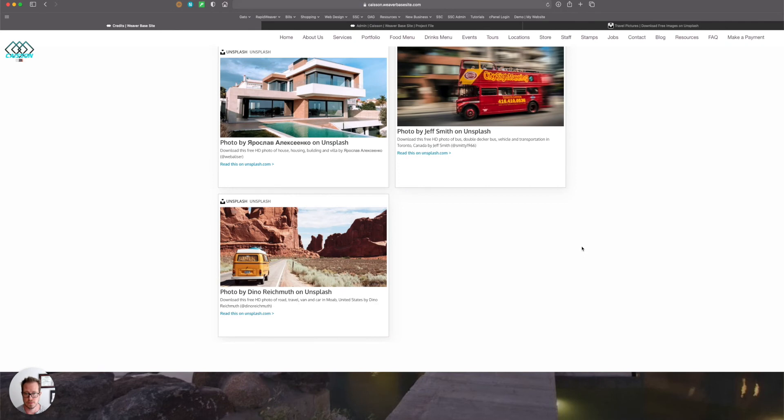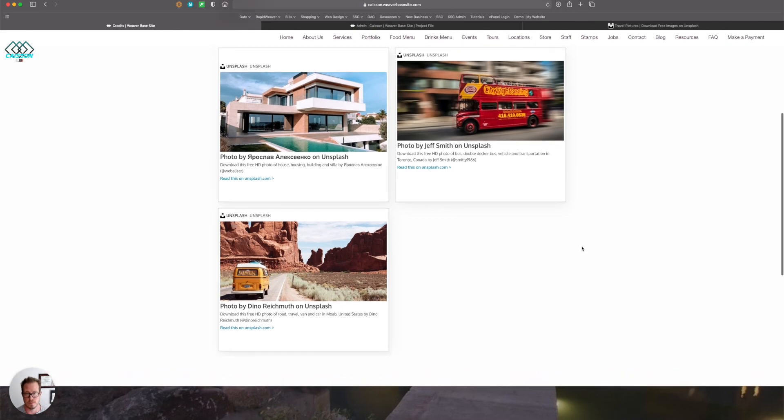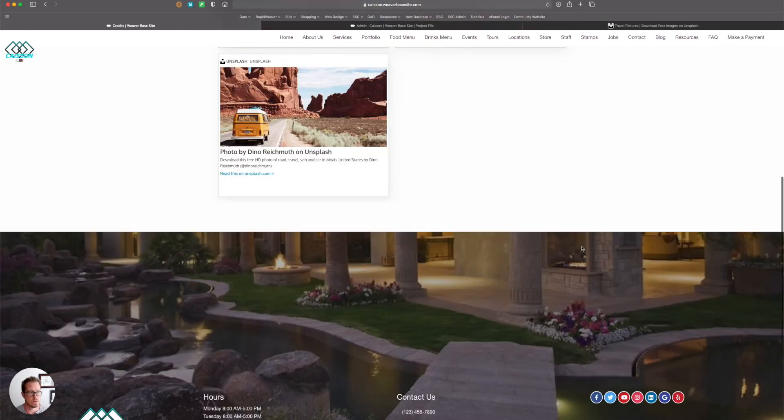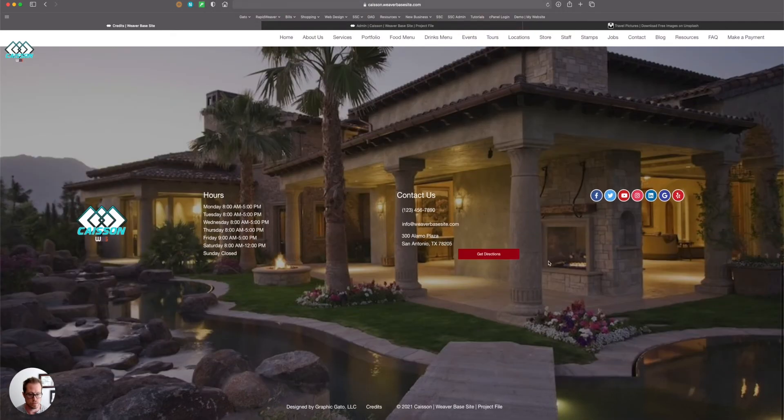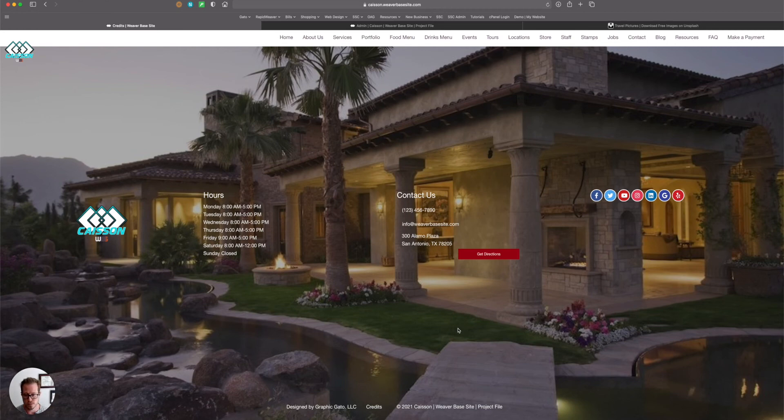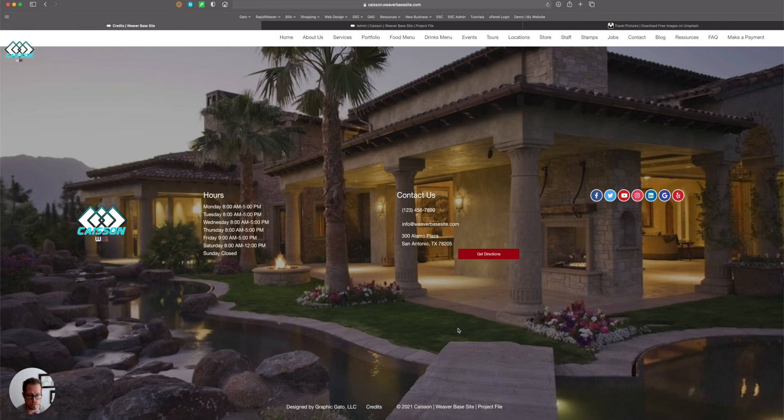And now I have that image showing up in my credits. So it's really cool. It's a good way to give credit where credit's due. These artists work hard and they give us really pretty pictures, so we should say thank you.